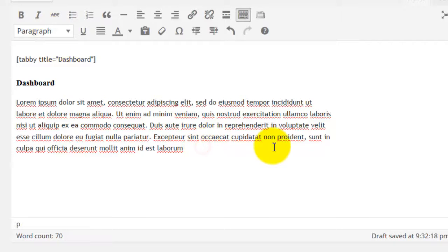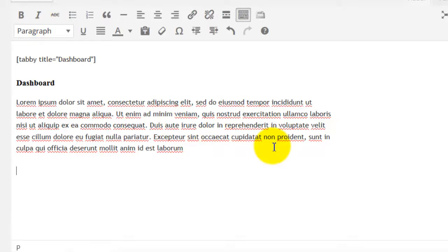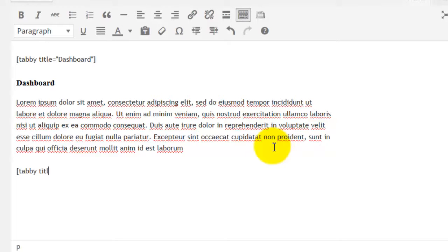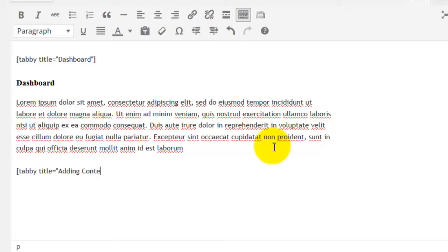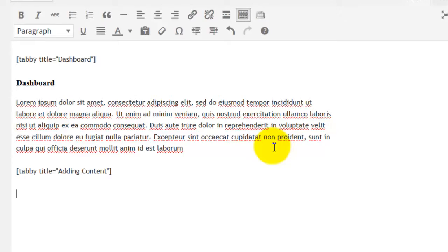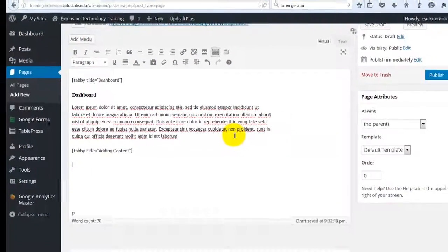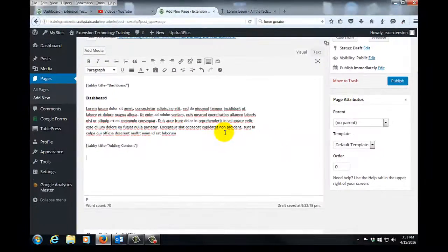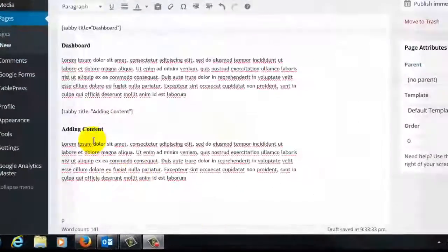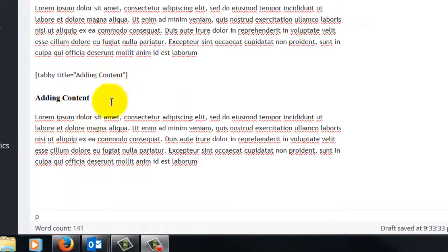With our content in here, we'll hit enter and we'll create our second tab. We'll start with a bracket, we'll start with tabby, a space, the word title, equal sign, our quote mark. This will be adding content. We'll finish our quotation mark, and we'll finish our bracket. And now we're ready to add the content to our second tab. Here is the dummy content for our second tab.